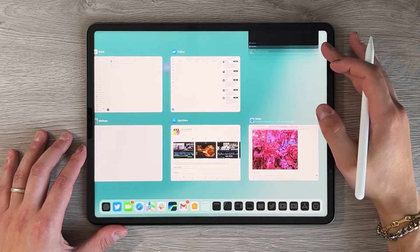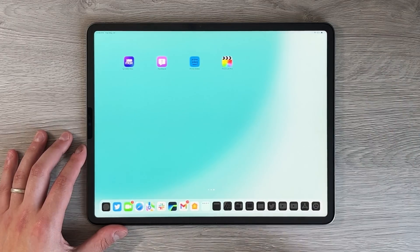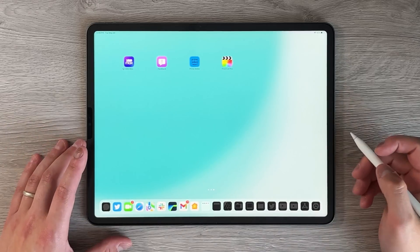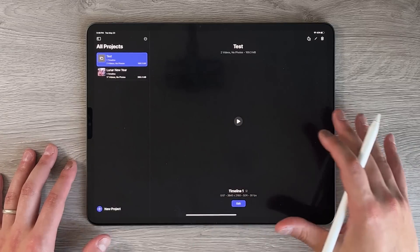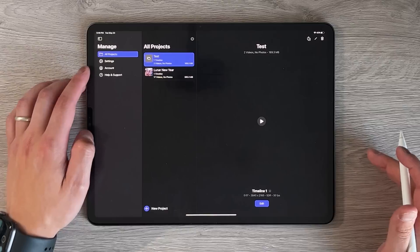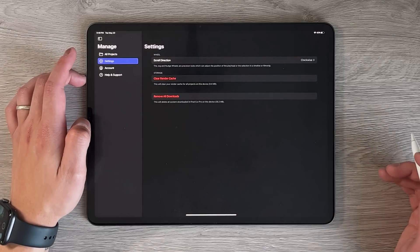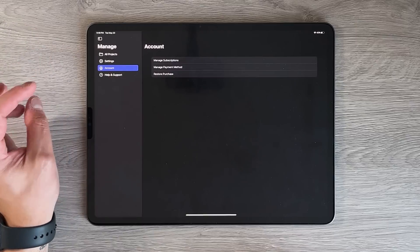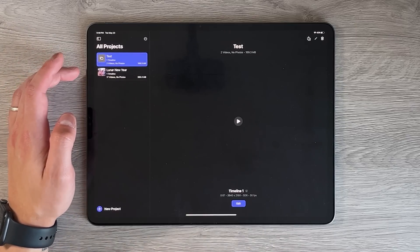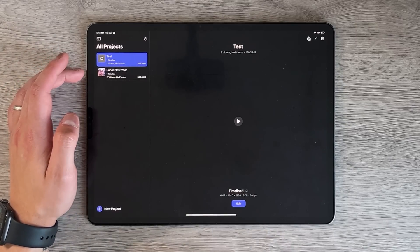I've only played with it for a couple of minutes and wanted to hold off my reaction for the actual video. Here we go — Final Cut Pro. I have my Apple Pencil 2 and I'm using the M1 iPad Pro 128GB variant. The opening dashboard has a left side menu with your projects, settings, a scroll direction option, and account management for subscriptions. You do get a one-month free trial.